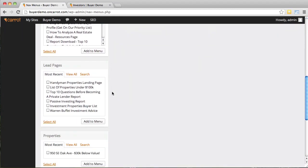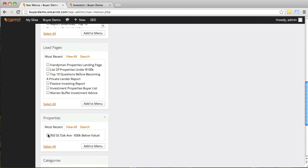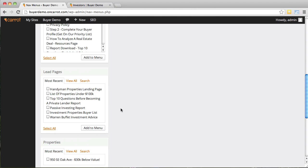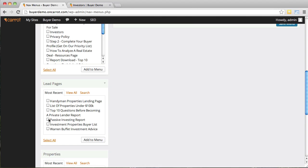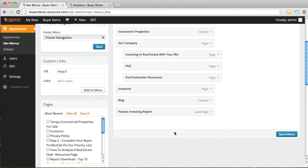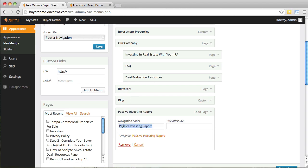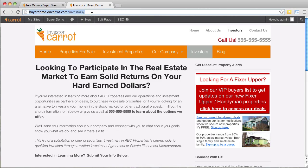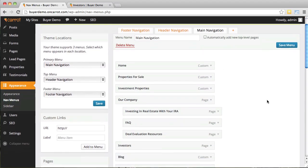There's also a third way to add things — you can add specific lead pages to your navigation menu. Let's say I want to add the 'Passive Investing Report' lead page. Check mark it, click 'Add to Menu,' drag it where you want it, and then you can change the label — instead of 'Passive Investing Report' I'd rather just have it say 'Free Report.' Change the label, click 'Save Menu,' refresh, and now there's a 'Free Report' link that takes visitors to that lead page.